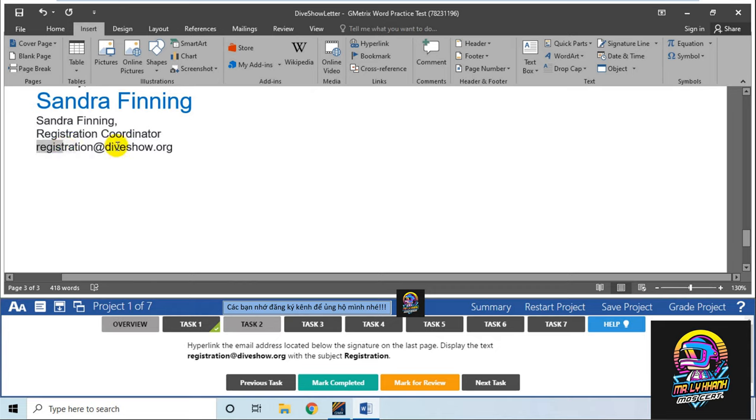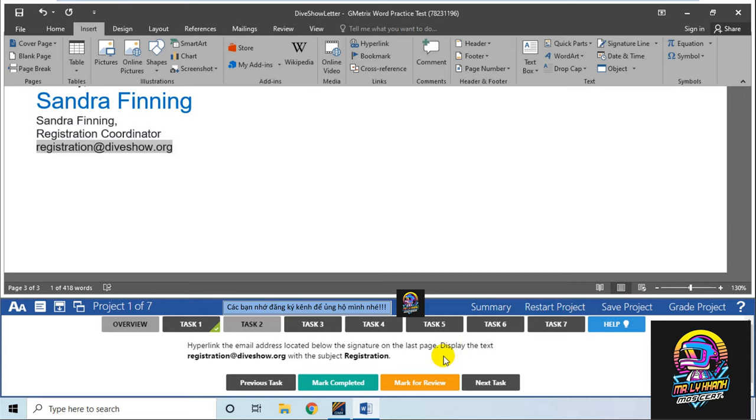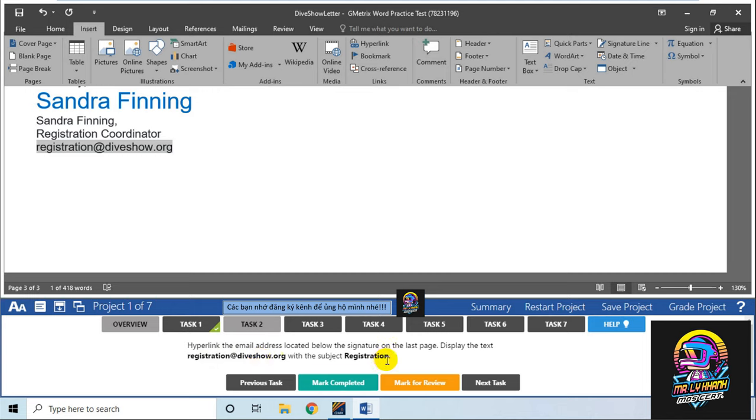Chúng ta có email này. Bạn kéo qua và select. Bạn chọn đúng text đó, thì đoạn này nó hiển thị là điền địa chỉ email là registration@diveshowusa.org với chủ đề Registration.